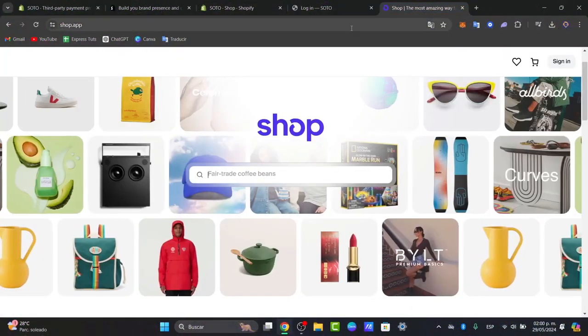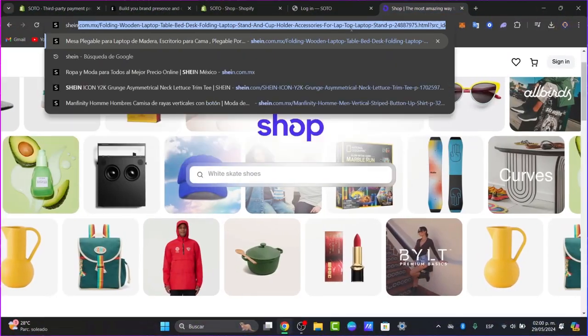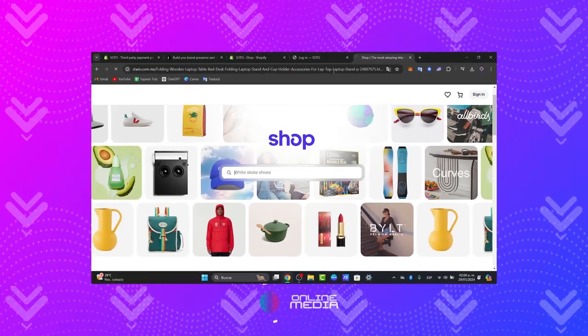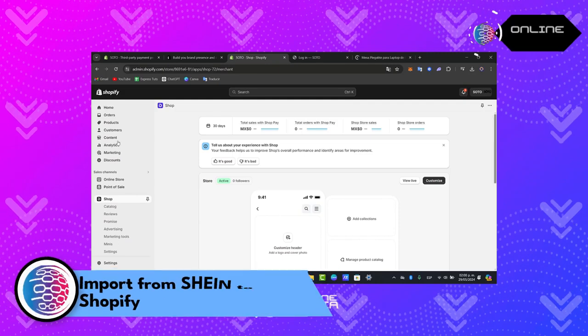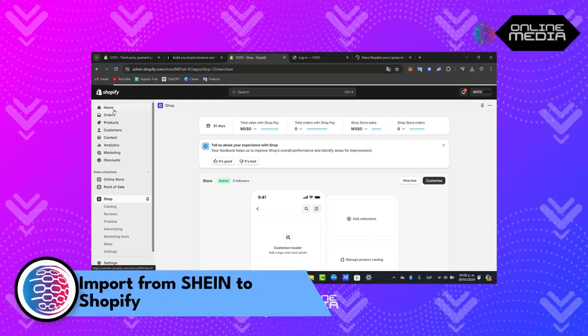So you want to import products from SHEIN into your Shopify. I'm going to show you how to do this in a very easy way.